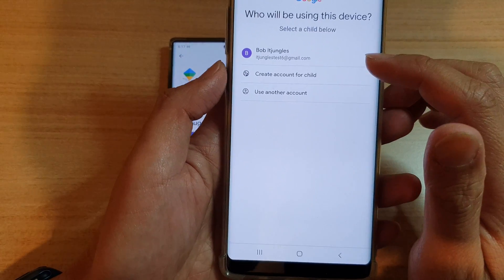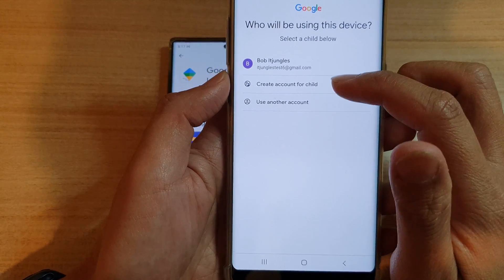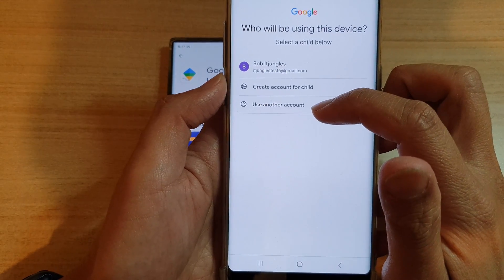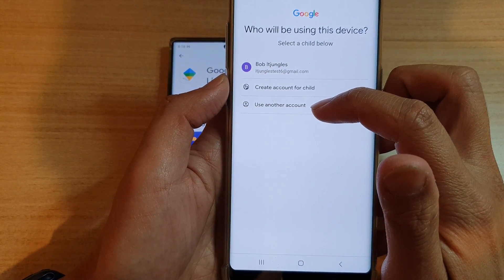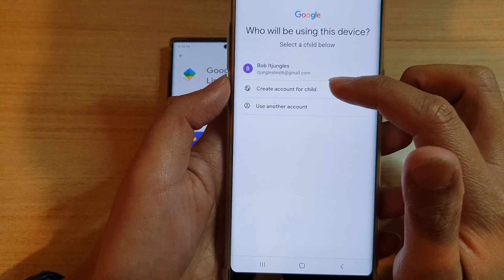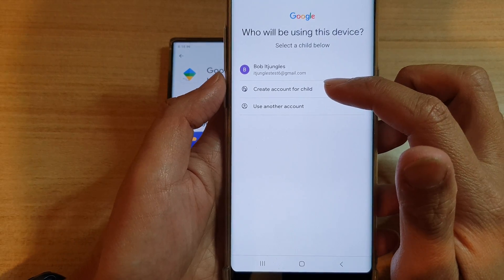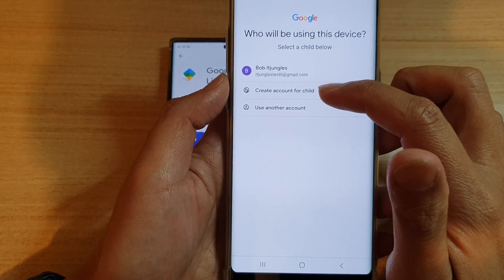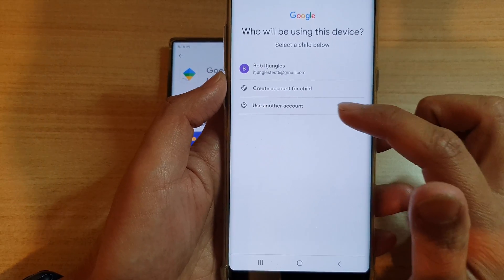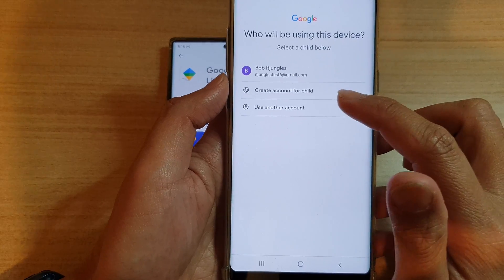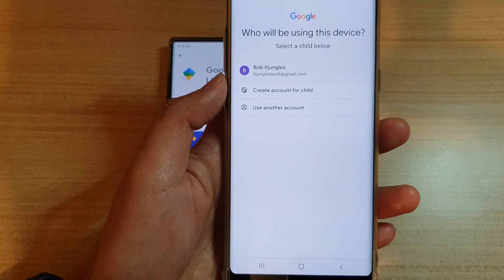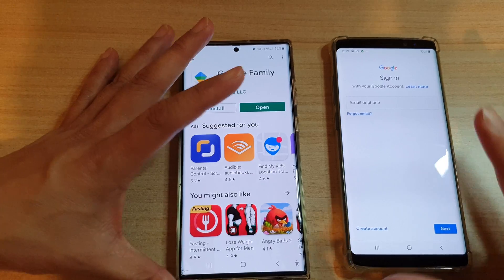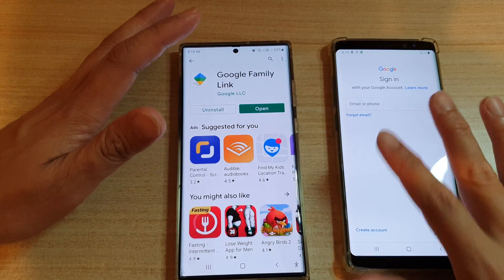In here you can create an account for your child or use another account. If your child doesn't have an account, you can tap 'Create account for child' or 'Use an account,' and from here you can just follow along.